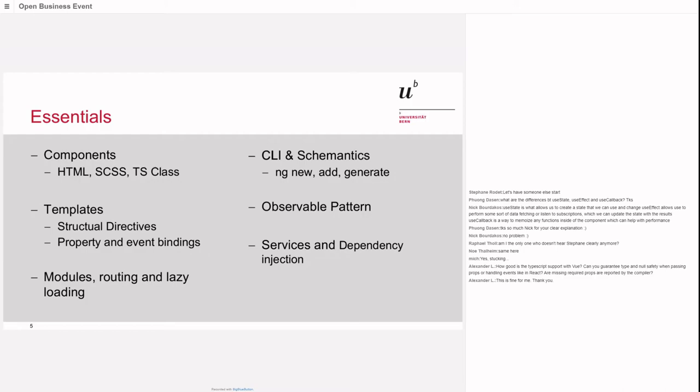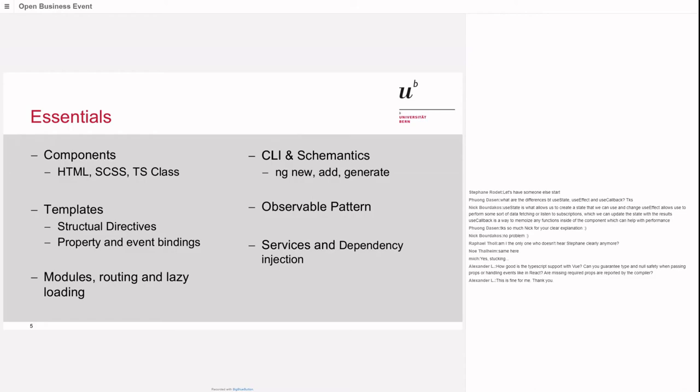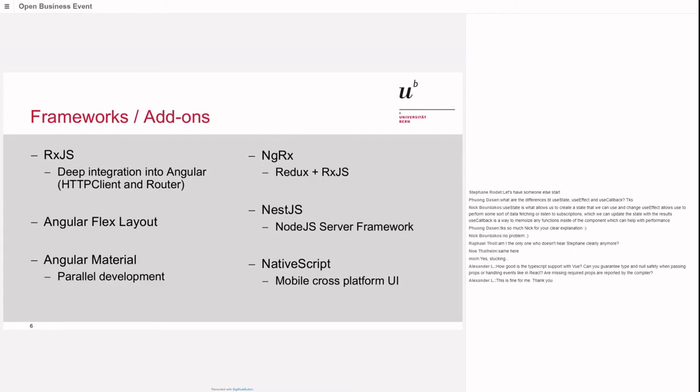Essentials of Angular are that it splits components into a markup file, a style file, and a component file. While you could put everything together in one file, it's typically split into three distinct files. In HTML markup templates you have structural directives, property and event bindings. You have modules to organize your application for routing and lazy loading. You have CLI and schematics to easily add new components and services.